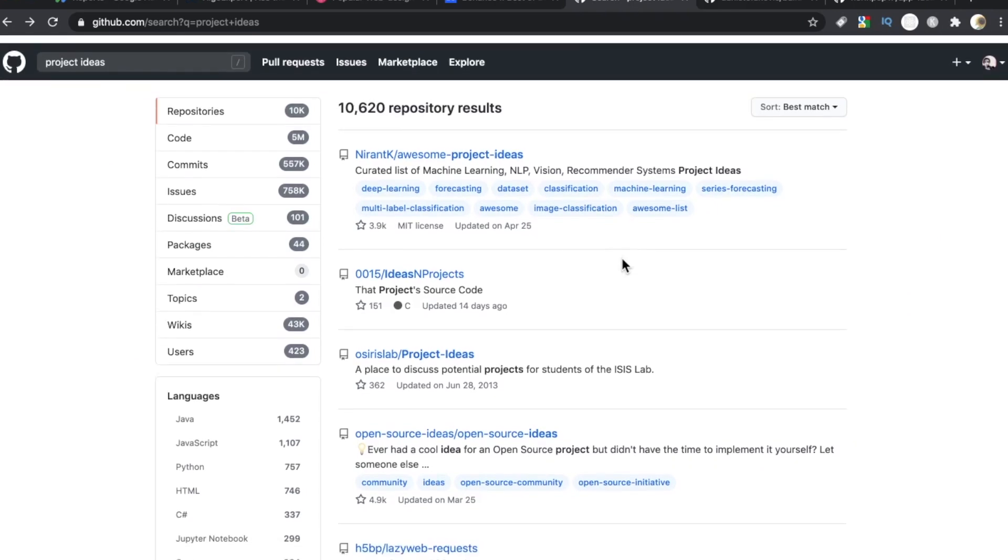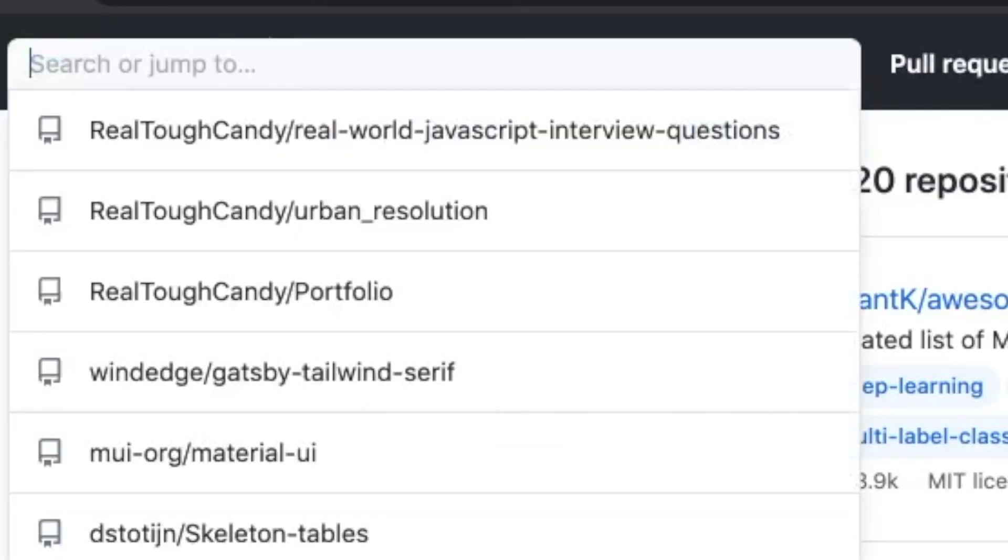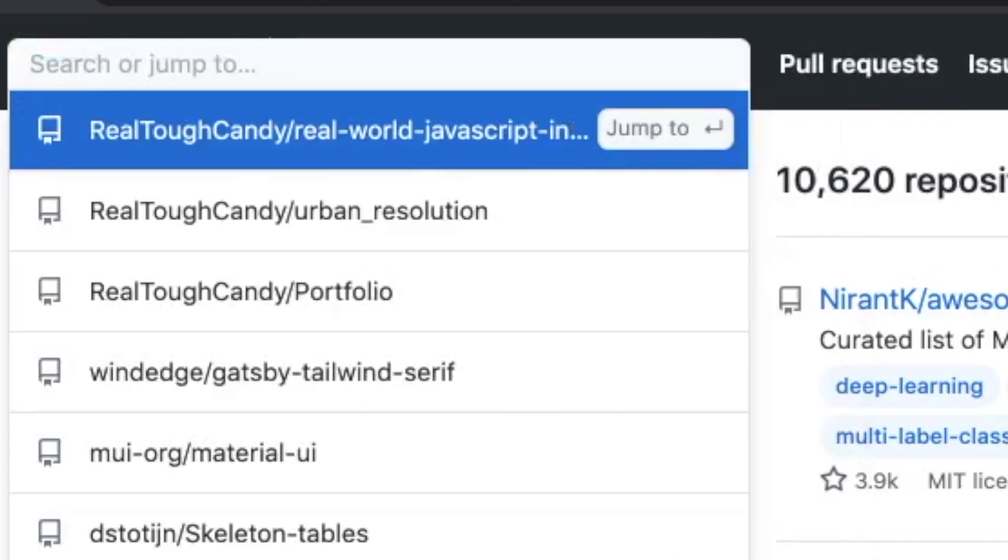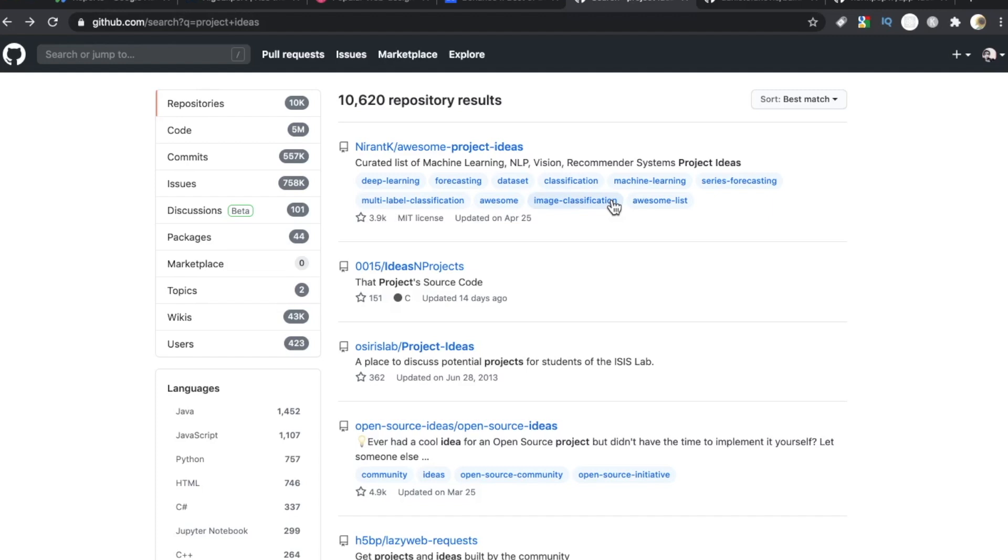But do remember, you have the entirety of GitHub to explore other people's projects. So maybe you have a vague idea in mind, but you just want to see it in action. You want to see how other people do it. This search bar right here is your best friend when it comes to that. So don't dismiss GitHub for finding project ideas.